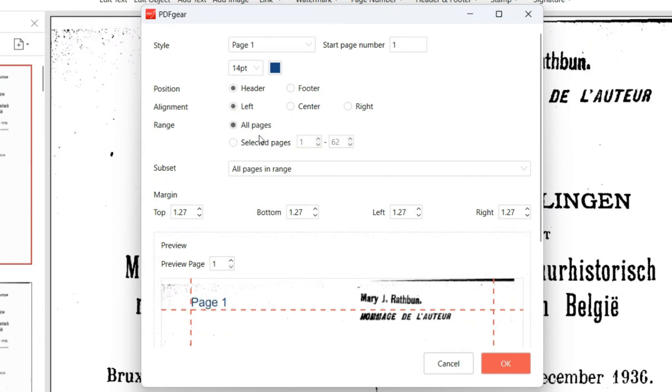In the Range option, apply page numbers to either all pages or a specified page range.